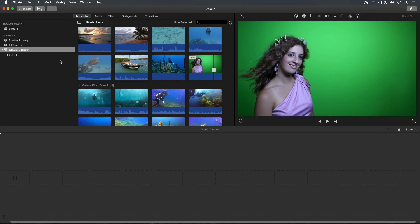With iMovie, it's easy to combine a clip of a subject shot in front of a green or blue screen with a background.